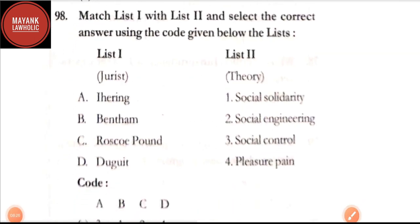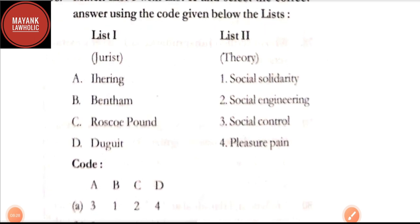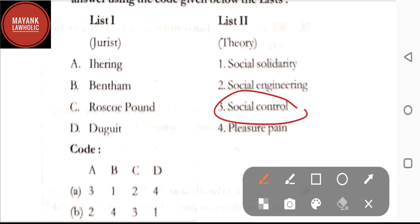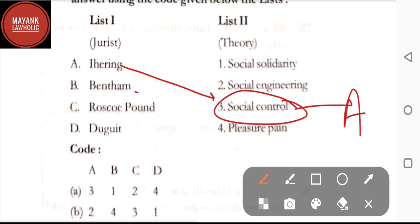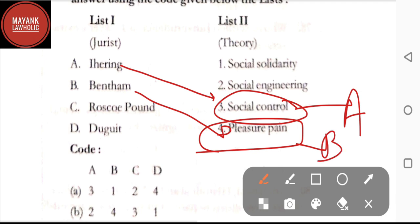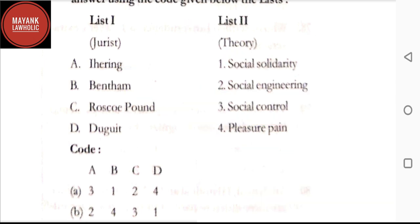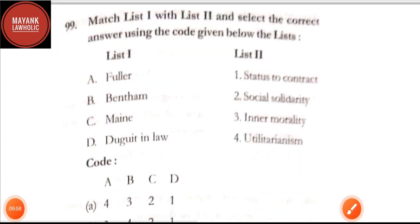Question number 98: match the jurist and the theory — Ihering gave the theory of social control; Bentham talked about pleasure and pain, that is utilitarianism; Roscoe Pound talked about social engineering; Duguit talked about social solidarity. By going through these matches, the correct option is option C.